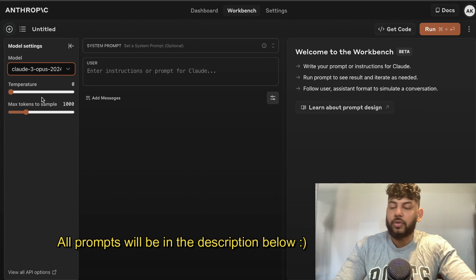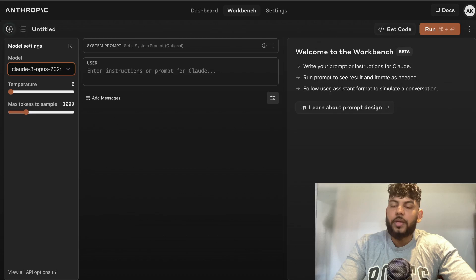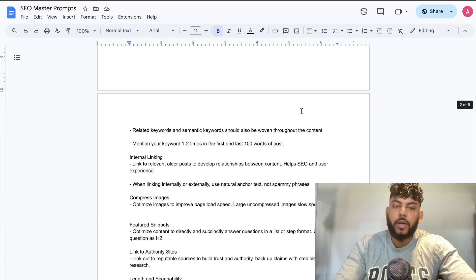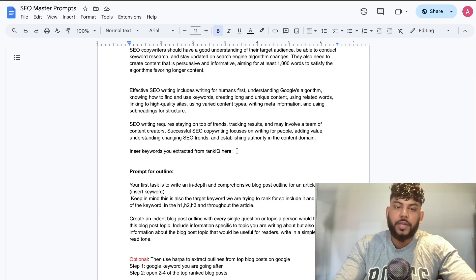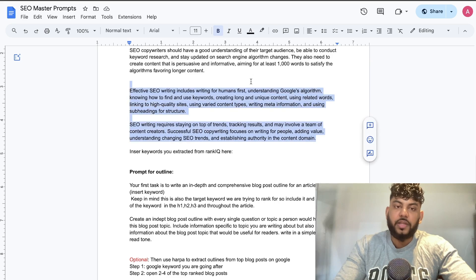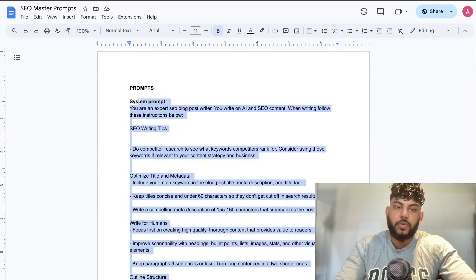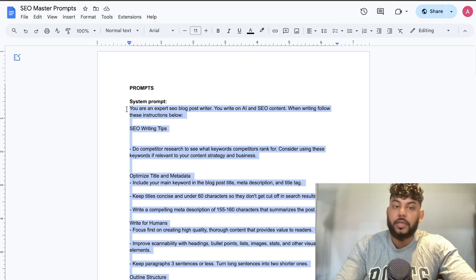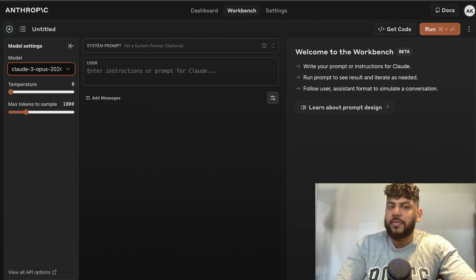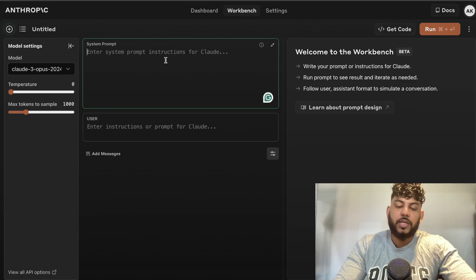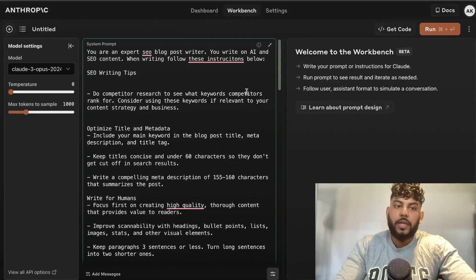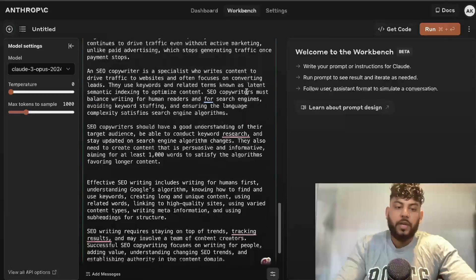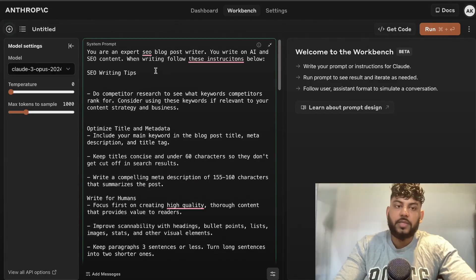Once we have Claude open, I'm going to start by priming the AI using my SEO master prompts. If you want to get access to these prompts I will leave a link in the description below. Just enter your email and you'll get an email with the prompts — it'll take about five to ten minutes to come over, so be a little patient if you don't see the email right away.